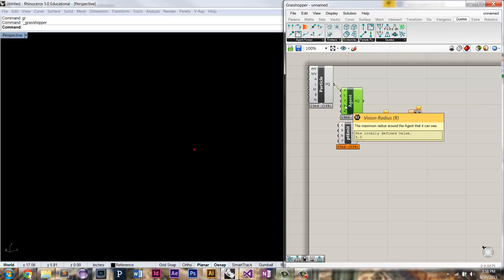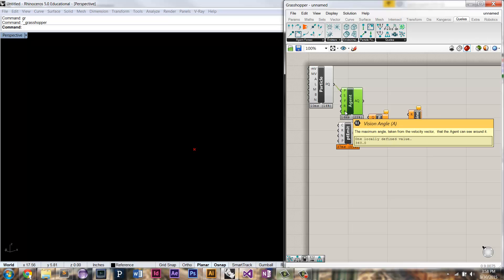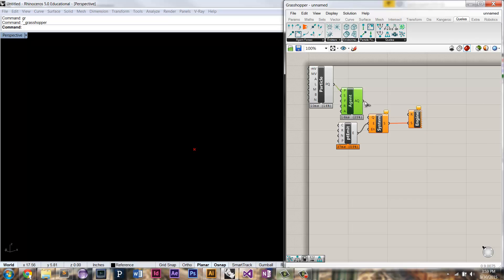A vision radius, this is how far it can see in its environment. It can look at other particles or agents or other things in the environment, like points or paths. And then also a vision angle, this is kind of how far around its current velocity, kind of from where it's going, how far around it can see. So if it's at 360, you can see in a sphere around it. So now you can see if I plug that into the system, you have the valid system.